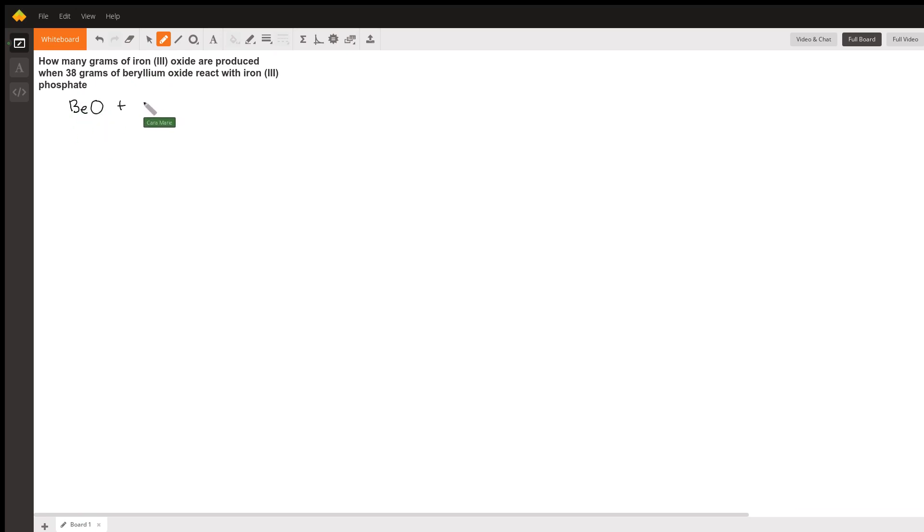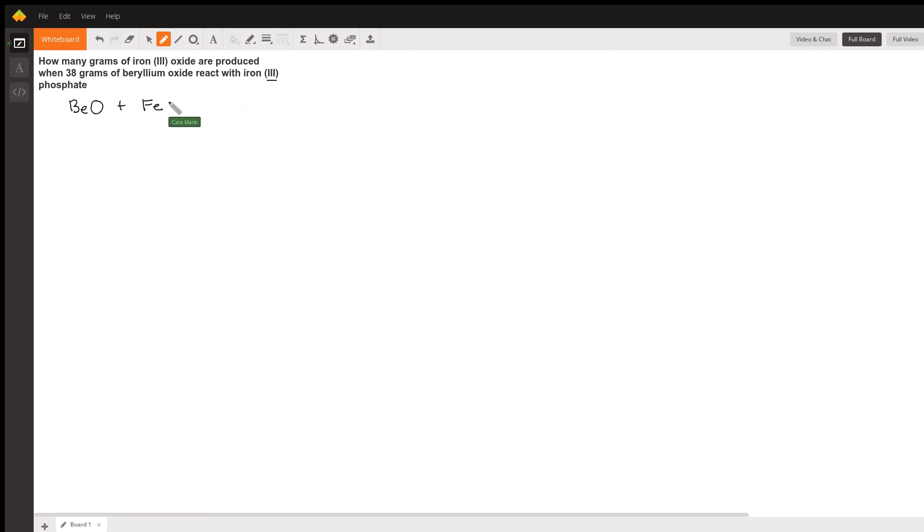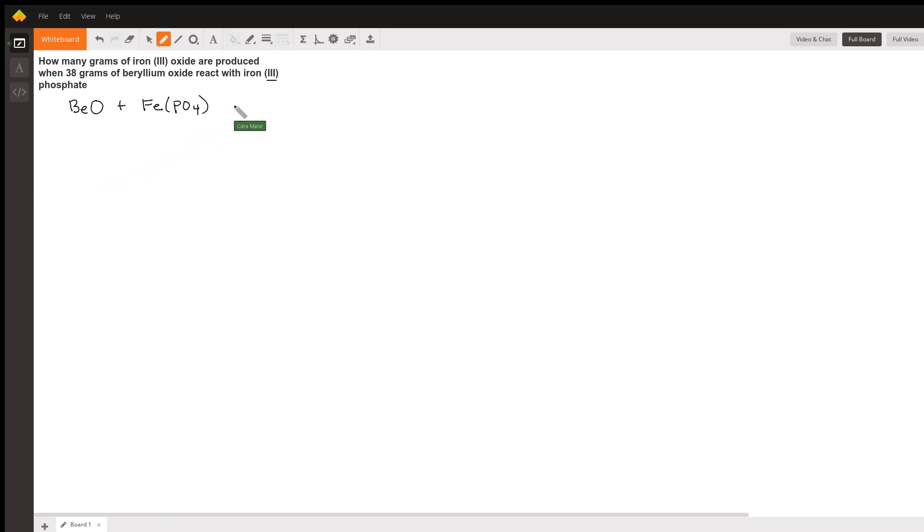We're going to react that with iron phosphate. Iron here, they tell us, has a plus three charge, and phosphate has a minus three charge.